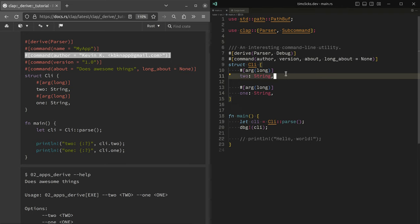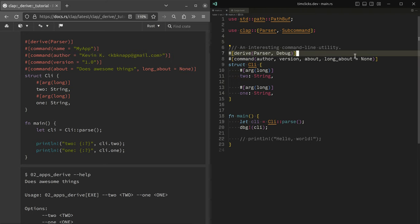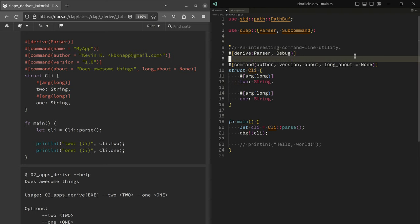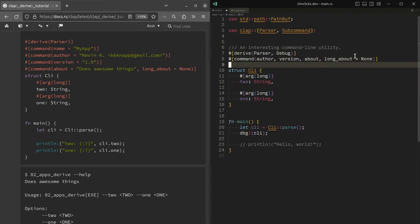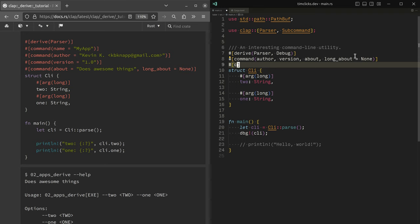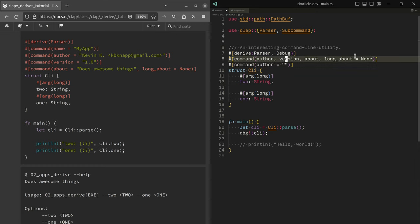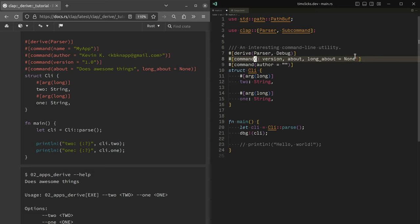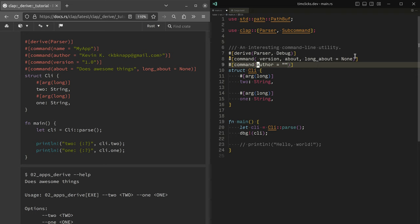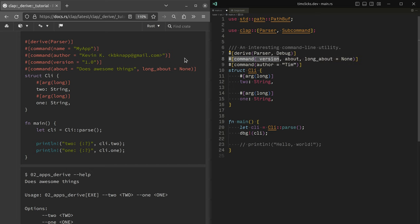One of the other things that the tutorial starts out by describing is that you can also expand these command flags or the command proc macro, depending on how you want to say it, into multiple lines. So if this is clearer for you, that's another option available.